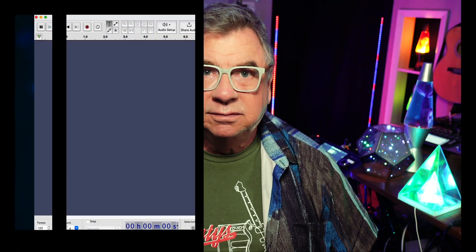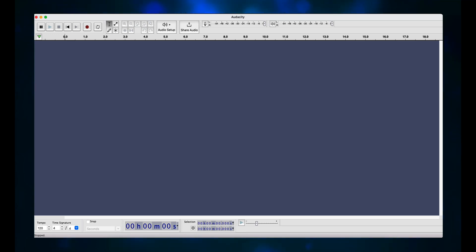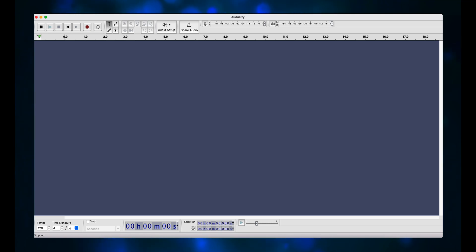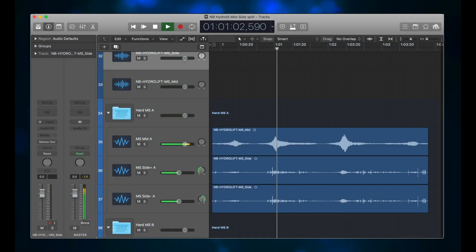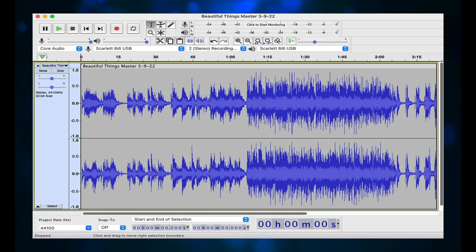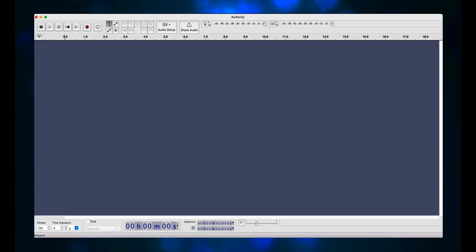I hadn't used Audacity in quite a few years, so I was not aware that it could do multi-track recording. Unfortunately, it doesn't do VST or AU plugins, which means I can't make one of my usual demos. When I used Audacity in the past, it was as an editor — I'd take a WAV file recorded in Logic, load it into Audacity, and do various editing like fading out the end. In that capacity, Audacity works great.